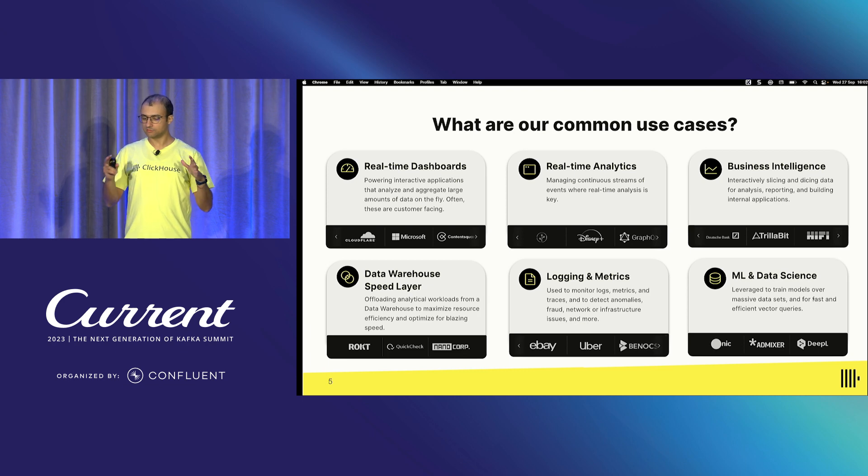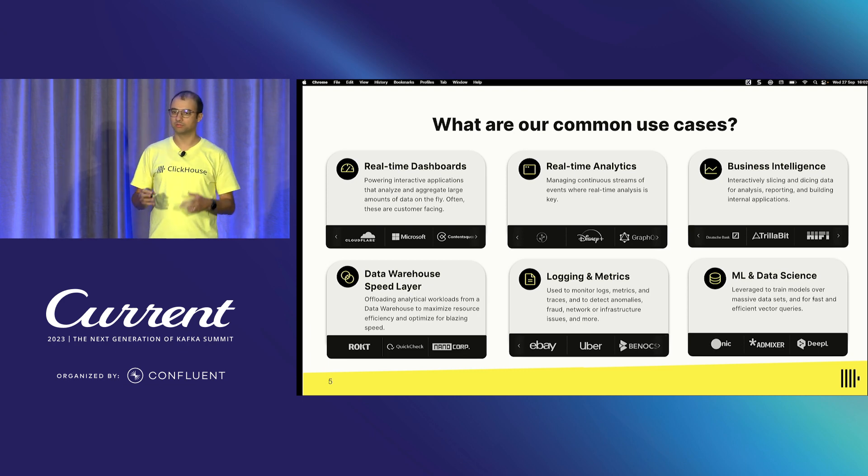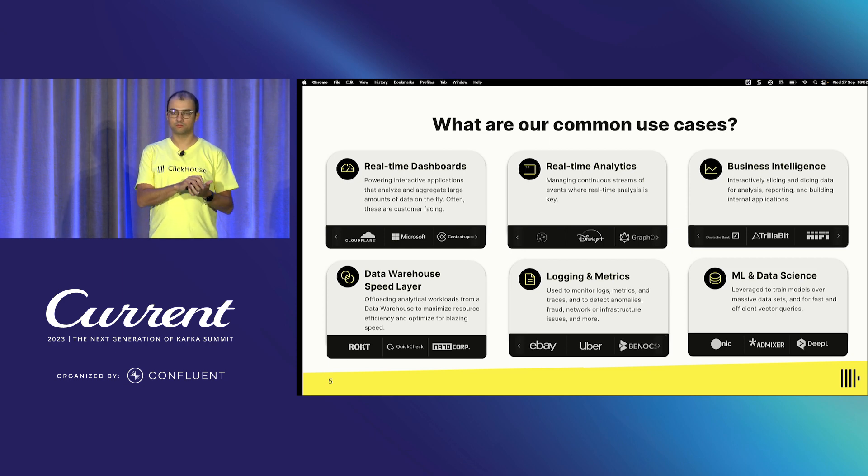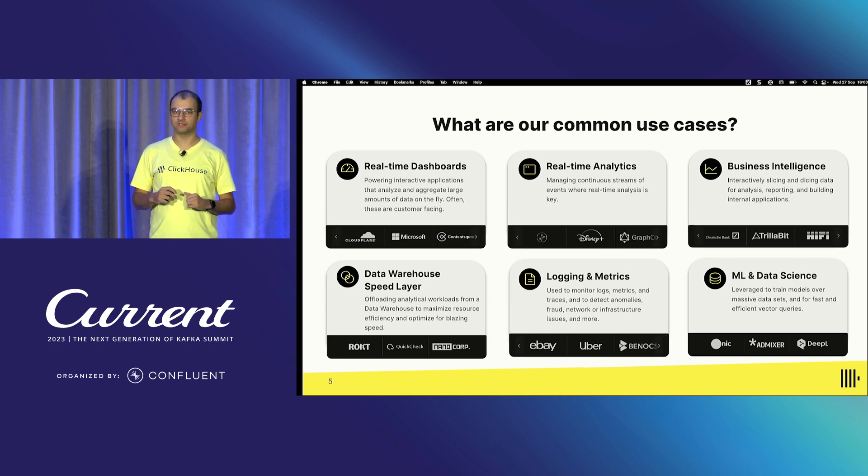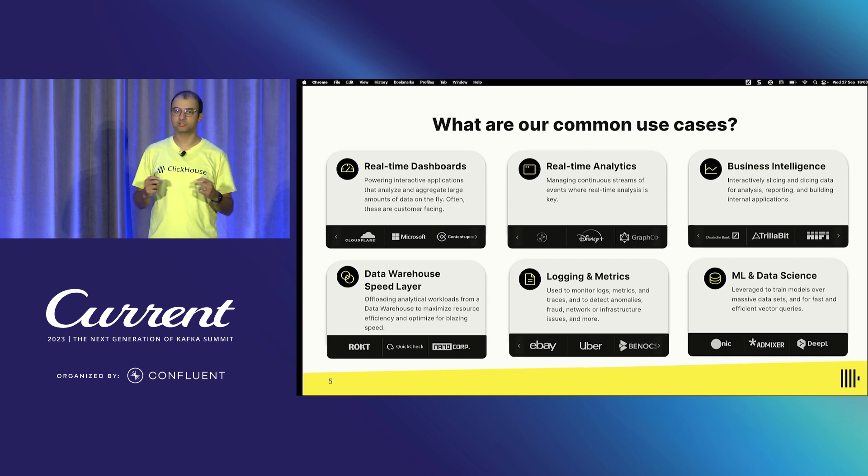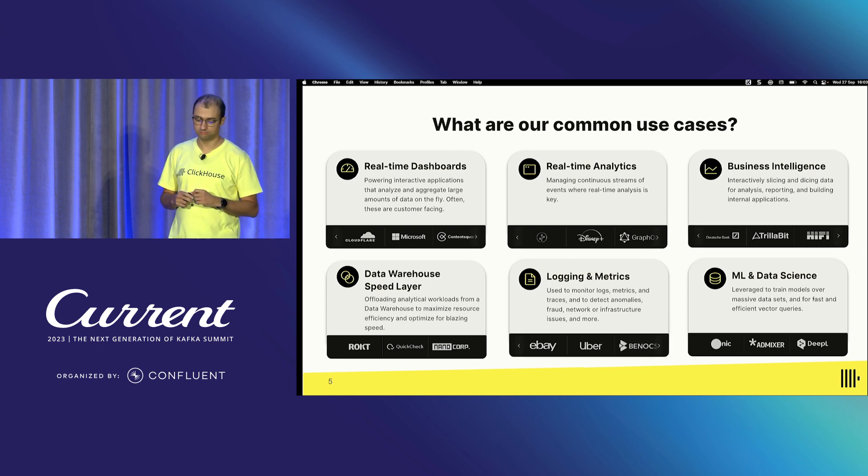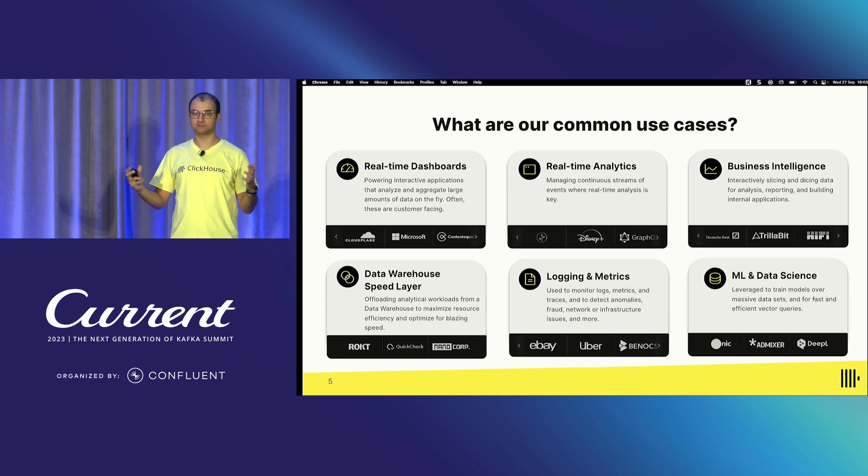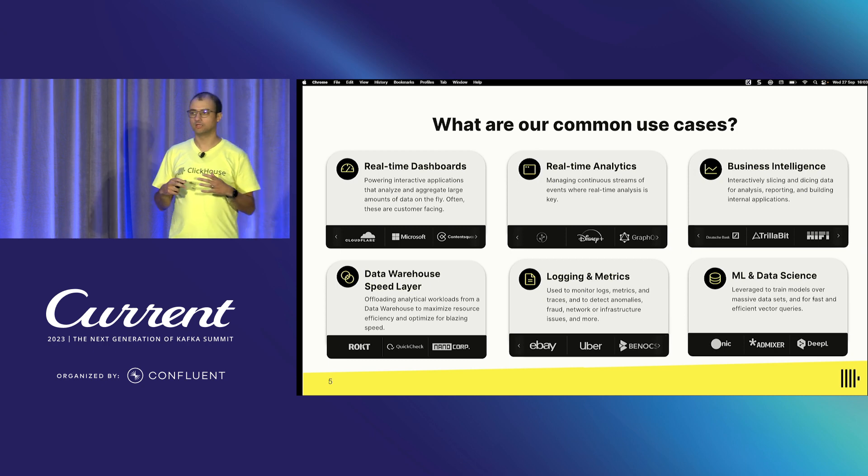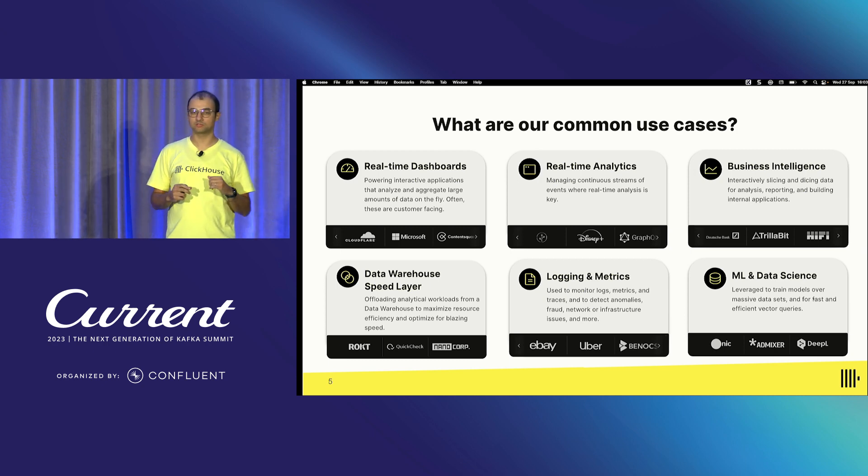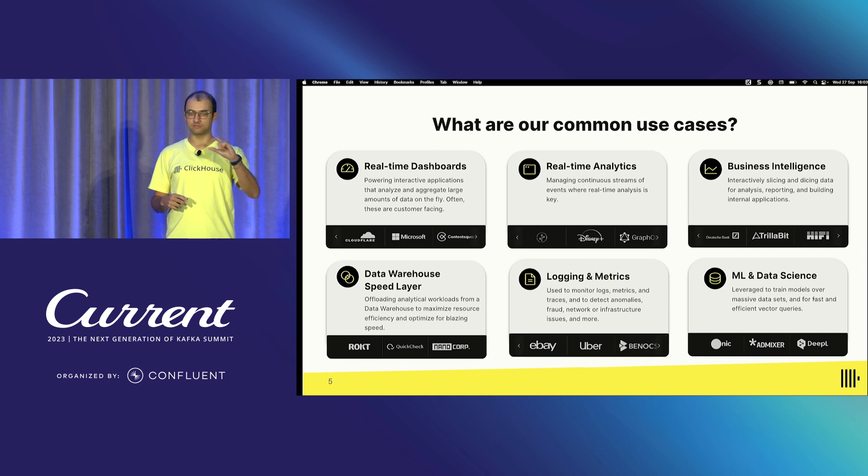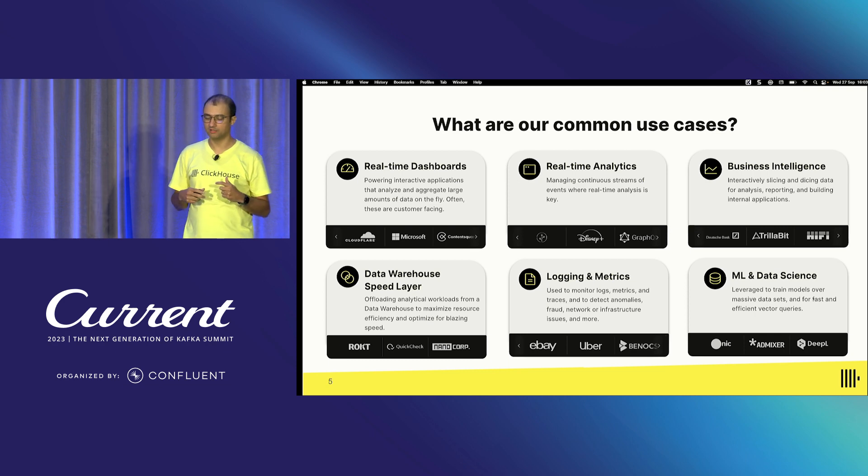And there's other kind of satellite use cases that gravitate around this. You can power user-facing applications with analytics capabilities. It's your bank account app telling you how much you spend per category, or embedded analytics experiences like a cloud provider showing you logs or metrics. You can put it on top of an existing data warehouse. If you're running something like Snowflake, BigQuery, Redshift, and you want to speed up this experience, you can add ClickHouse on top as a speed layer and just ingest data in both systems and expose them for various types of users.